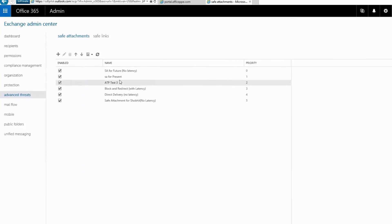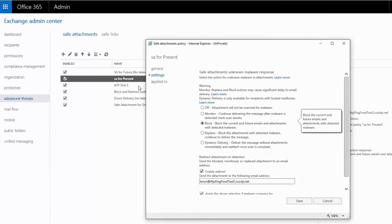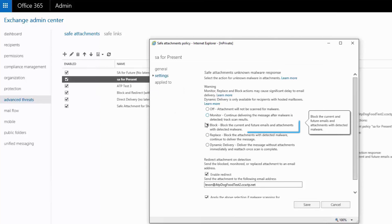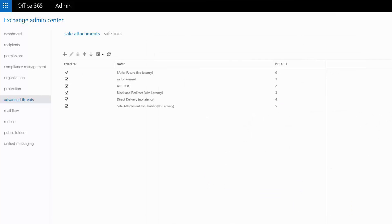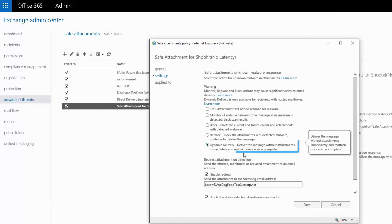Let me show you how. Here in my safe attachment policy, there are options for admins today for blocking the attachment and also notifying the administration or any incident management team. But going forward, they'll have yet another option by which they can use dynamic delivery to send the message without the attachment, and the recipients can then respond to the message or continue to edit it going forward.